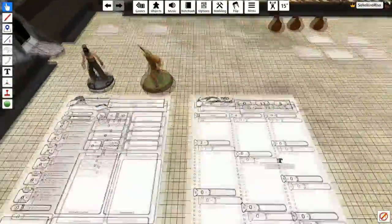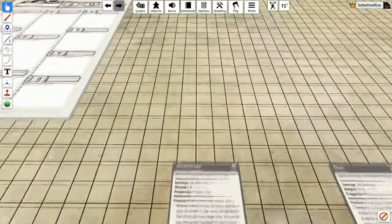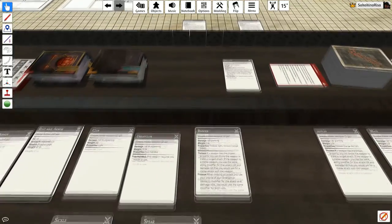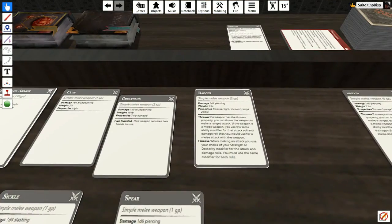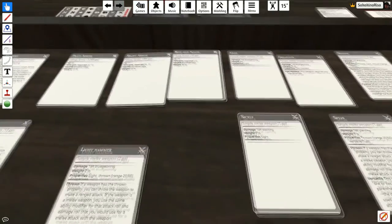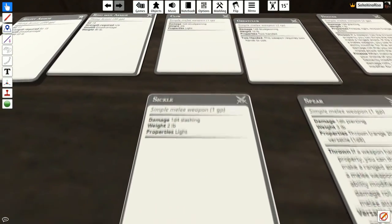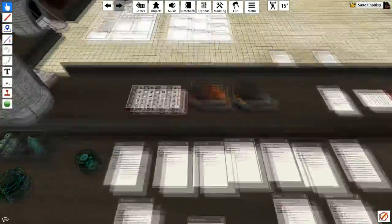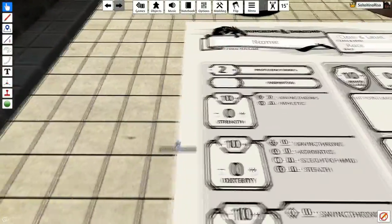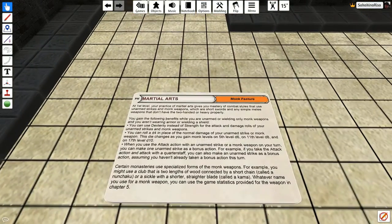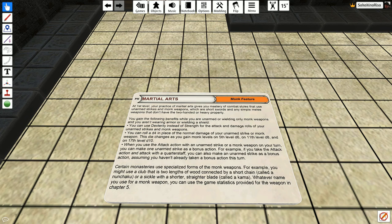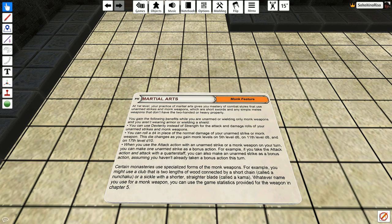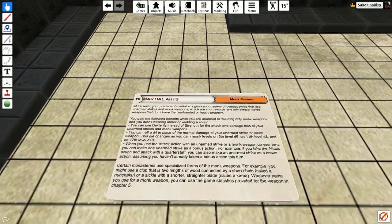But, you gain the following effects while you are unarmed or wielding a monk-only weapon and not wearing armor or a shield. So, it's driving home that you do not want to be wearing anything other than your basic clothing and probably using your fists or a staff. So, you can use dexterity instead of strength for the attack and damage roll of your unarmed strike and monk weapons. So, because these weapons are strength-based, usually like some of these simple weapons like, say, the spear or the sickle would be more of a strength because it's slashing damage. Instead of using your strength modifier, you can use your dexterity modifier, which should be off the chart if that is your highest roll. So, you can roll a d4 in place of the normal damage of your unarmed strike or monk weapon. This die changes as you gain a 5th level to a d6, 11th level, a d8, and 17th level becomes a d10.